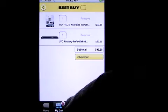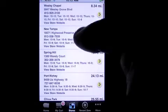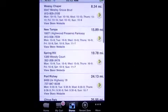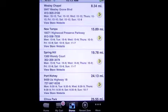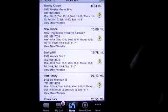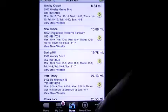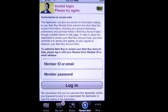Go to stores — it automatically checks your GPS and finds the store closest to you. You don't have to do anything. You just tap on it, it asks to use your GPS, and there you go.